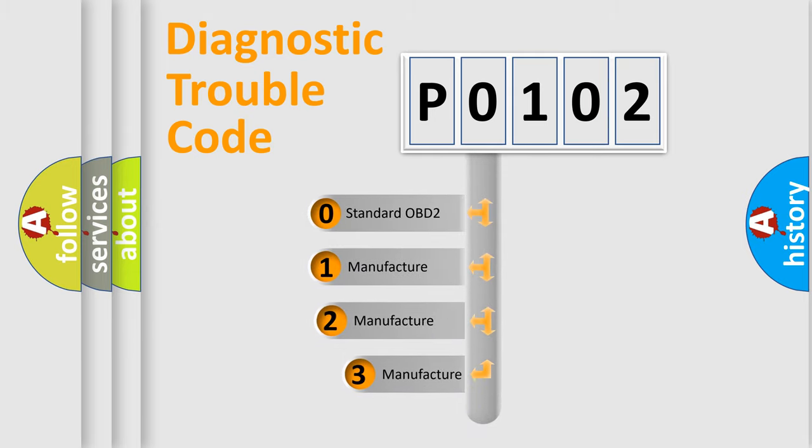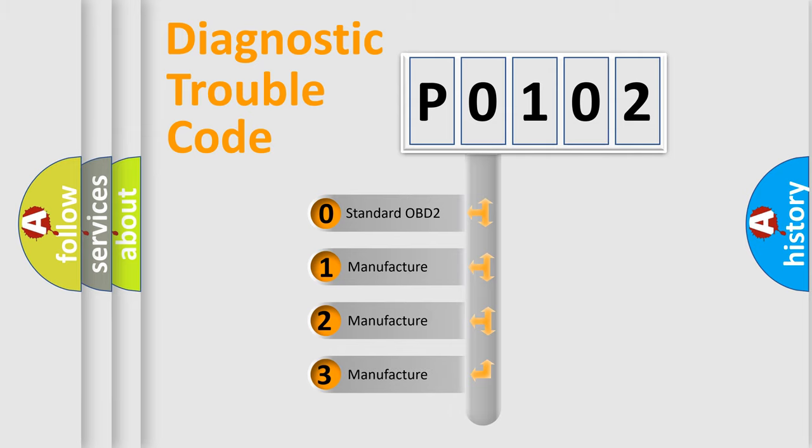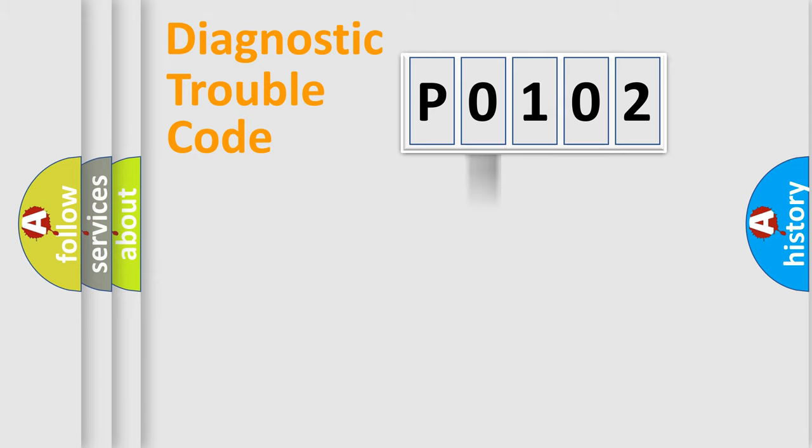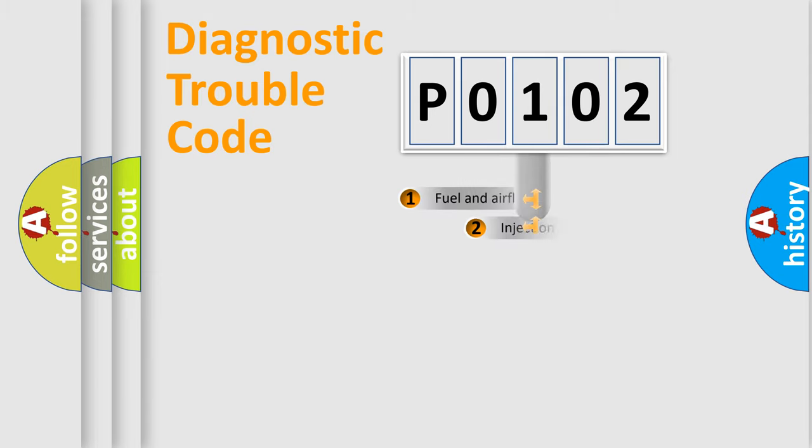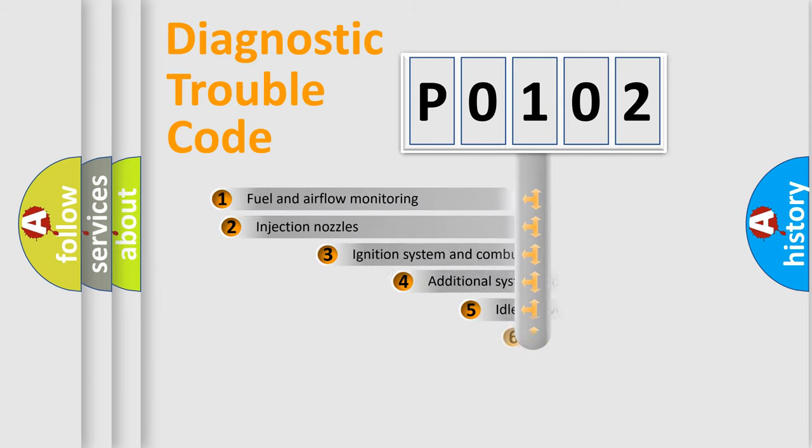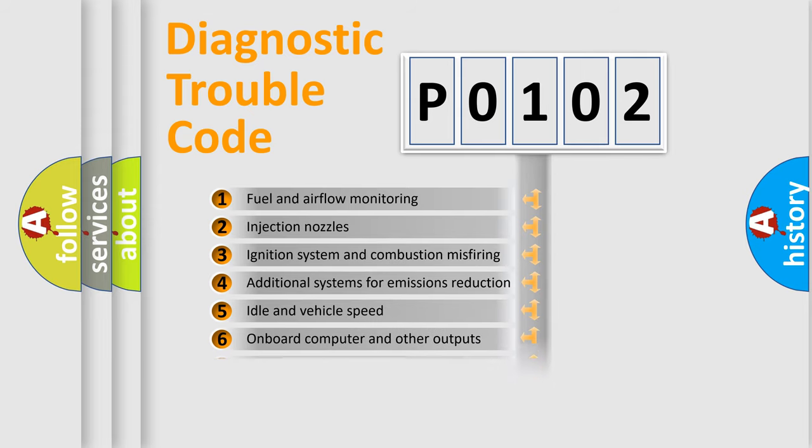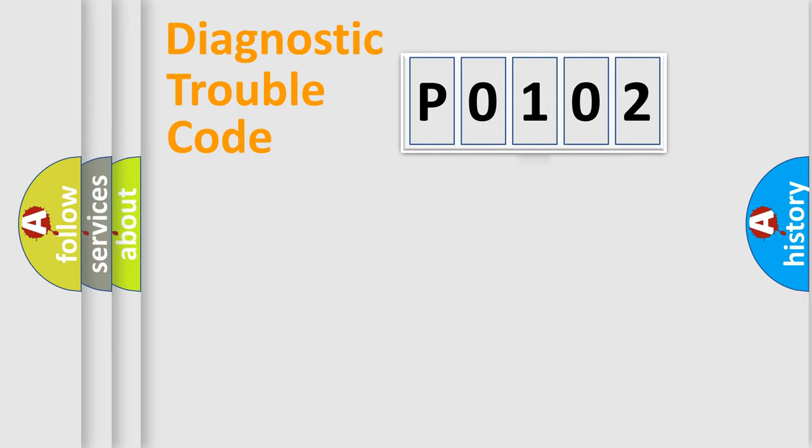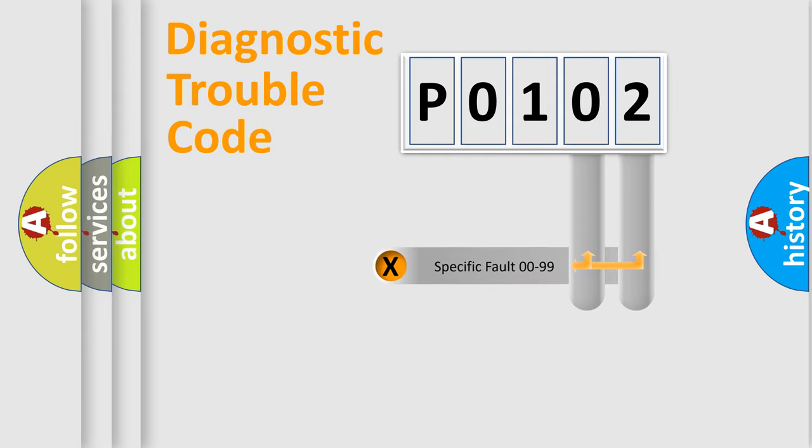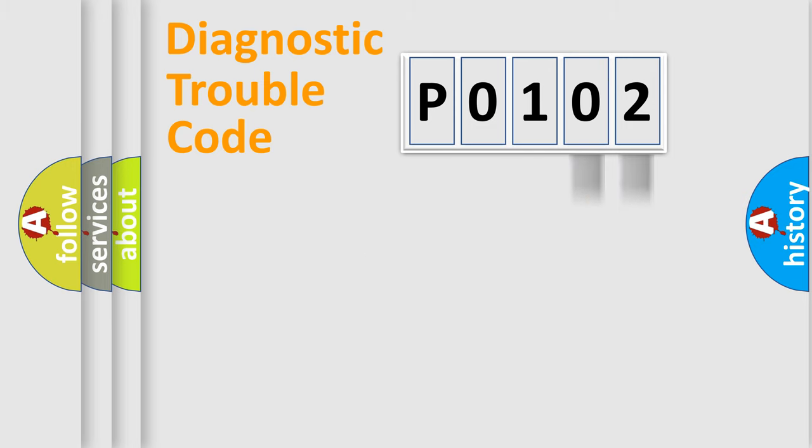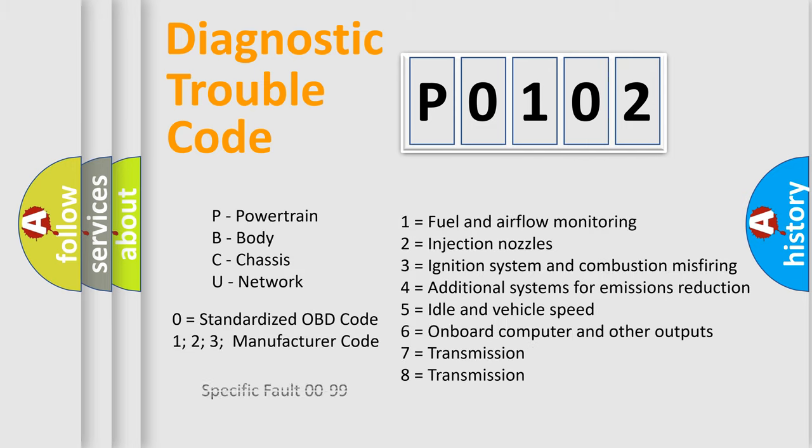If the second character is zero, it is a standardized error. In the case of numbers 1, 2, or 3, it is a manufacturer-specific error. The third character specifies a subset of errors. The distribution shown is valid only for standardized DTC codes. Only the last two characters define the specific fault of the group. This division is valid only if the second character code is zero.